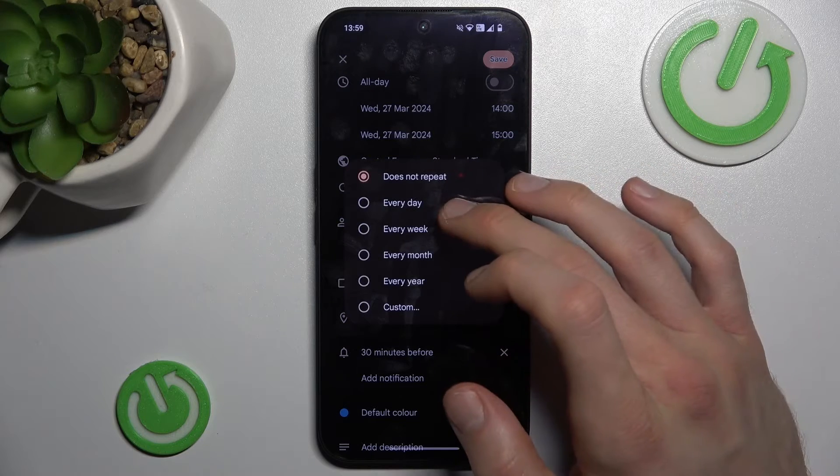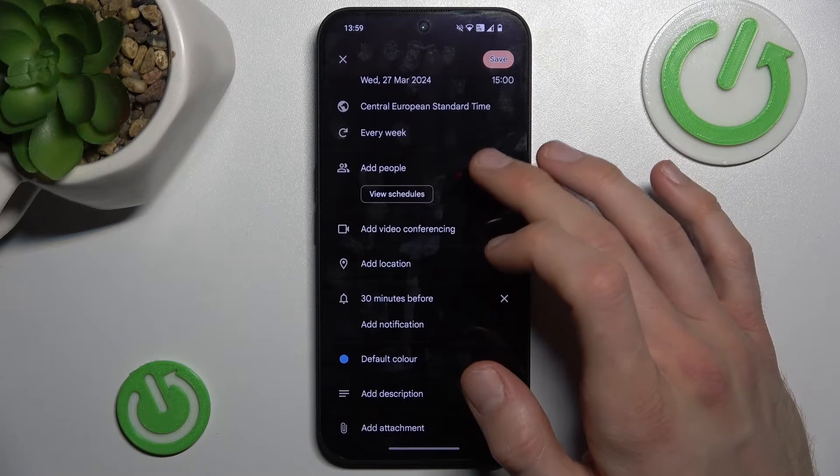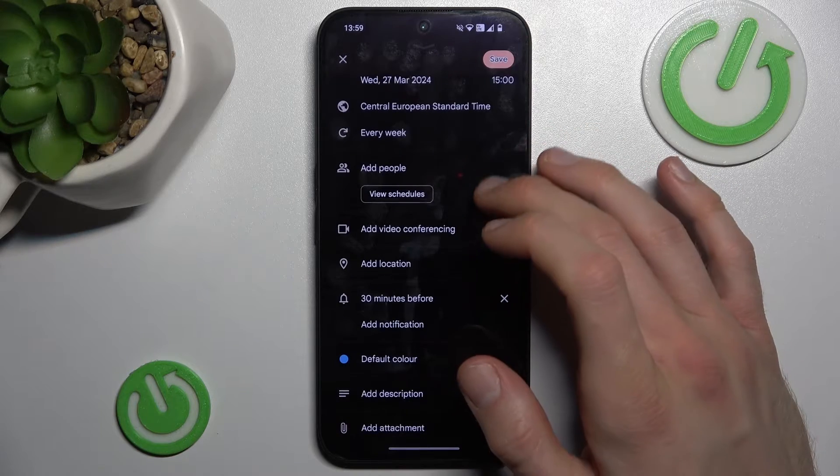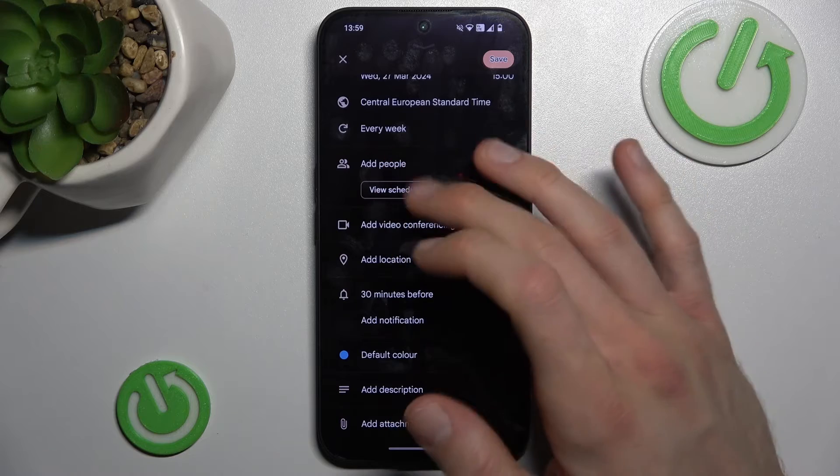Here we can set the repeat option for our event - maybe every week, every month, whatever you need. We can also add this event to people's calendars.